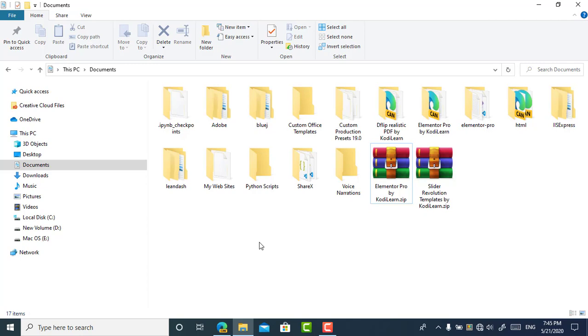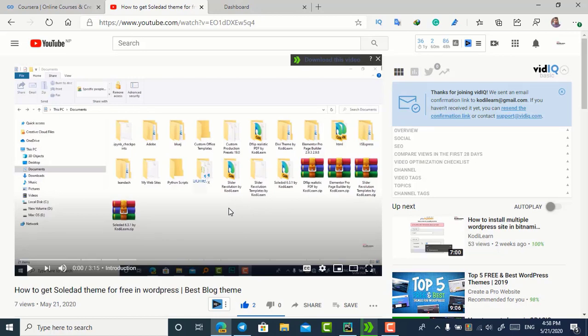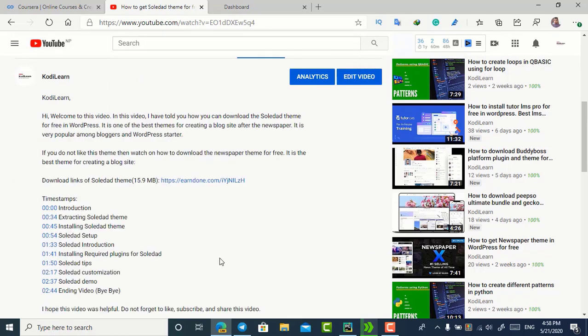I'll give you the link in the description for this file. Before starting, I'm going to tell you how you can download the file from the description. Just click on 'Show More' to view and expand the description, and here you can see the link.